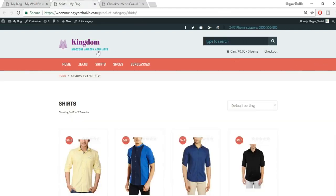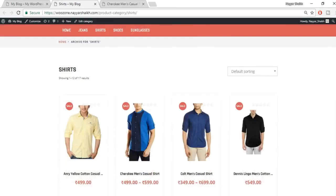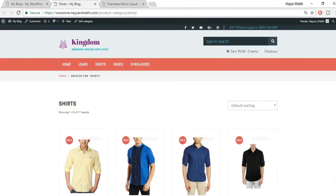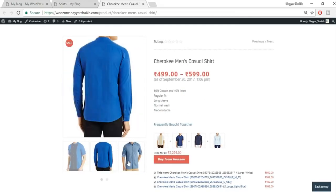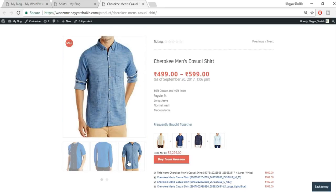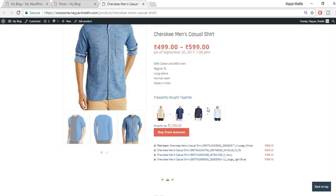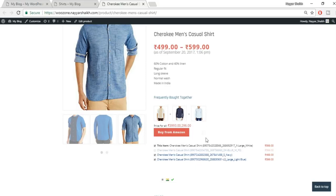This is the category page — a simple and excellent design. This is the single product page: we have the main image, additional images, and as mentioned, we don't have to upload any images — everything is automatically imported from Amazon. We have the price, title, short description, and a great feature called 'Frequently Bought Together', just like on Amazon.